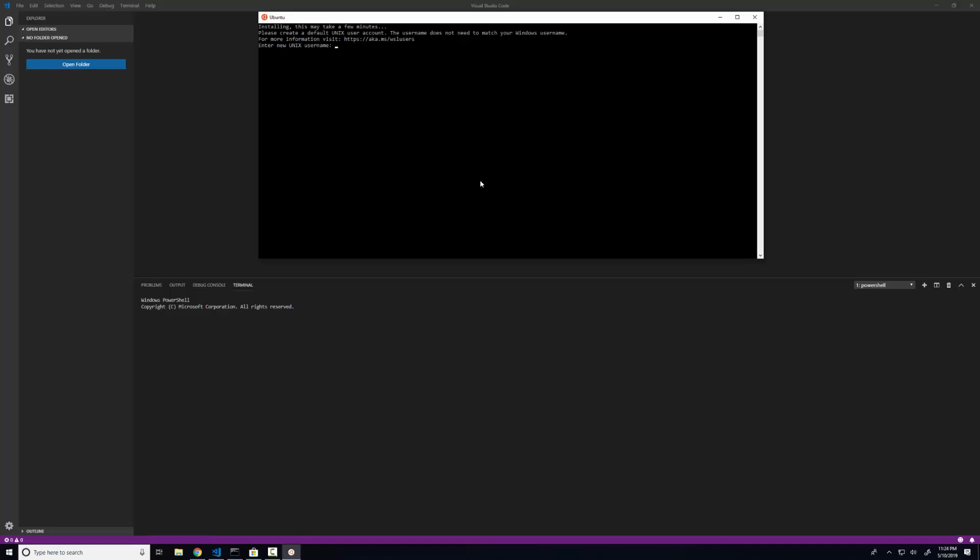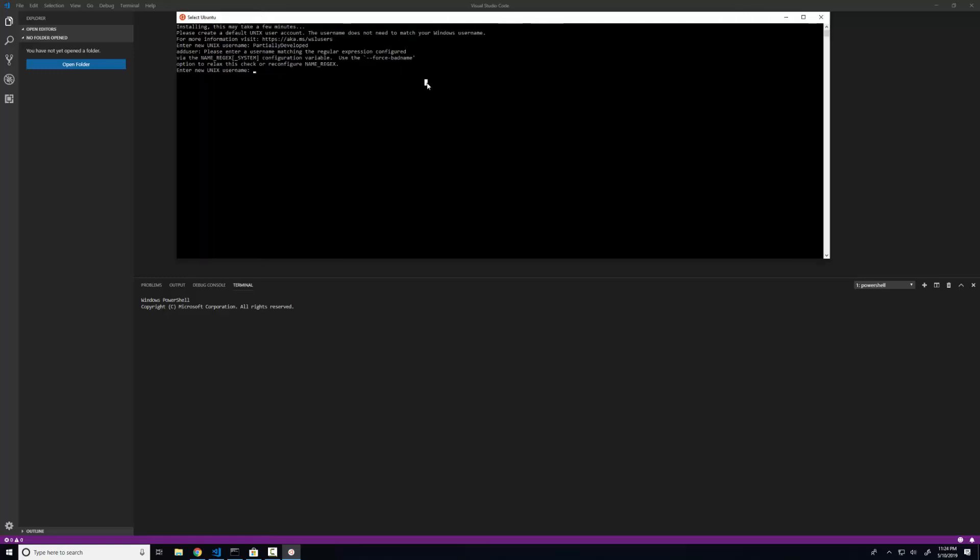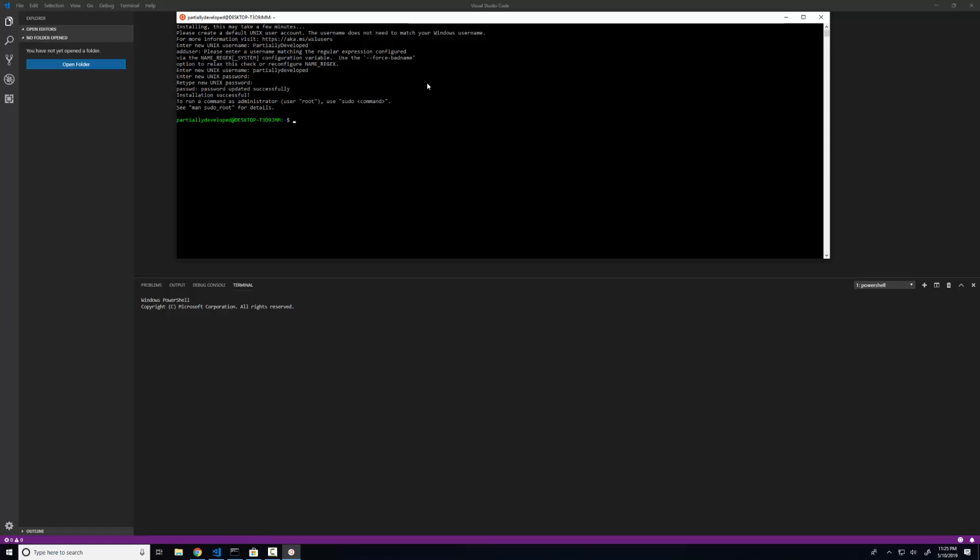Okay, so here I'm being prompted to enter my new Unix name. So I'm just going to enter partially developed here. The issue with that is that I should set this up as a lowercase string. Now I need to enter in a password, so I'm just going to do that right now. We're going to be prompted to retype the password. Passwords are going to match. And now you can see we're dealing with a bash here.